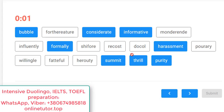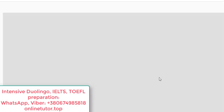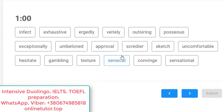I guessed everything correctly. You can now already have some supposition of your success at Duolingo. If you did it faster than me and easily, congratulations — you can expect something like 130. Let's go on and do a couple more at hard level.